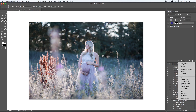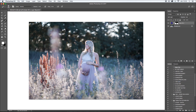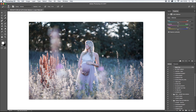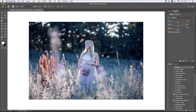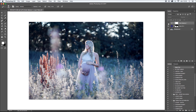Then I go to Color Balance and change the cyan. I adjust the shadows similarly, and maybe make the highlights a little more blue. I love using Color Balance when editing — it's really nice.